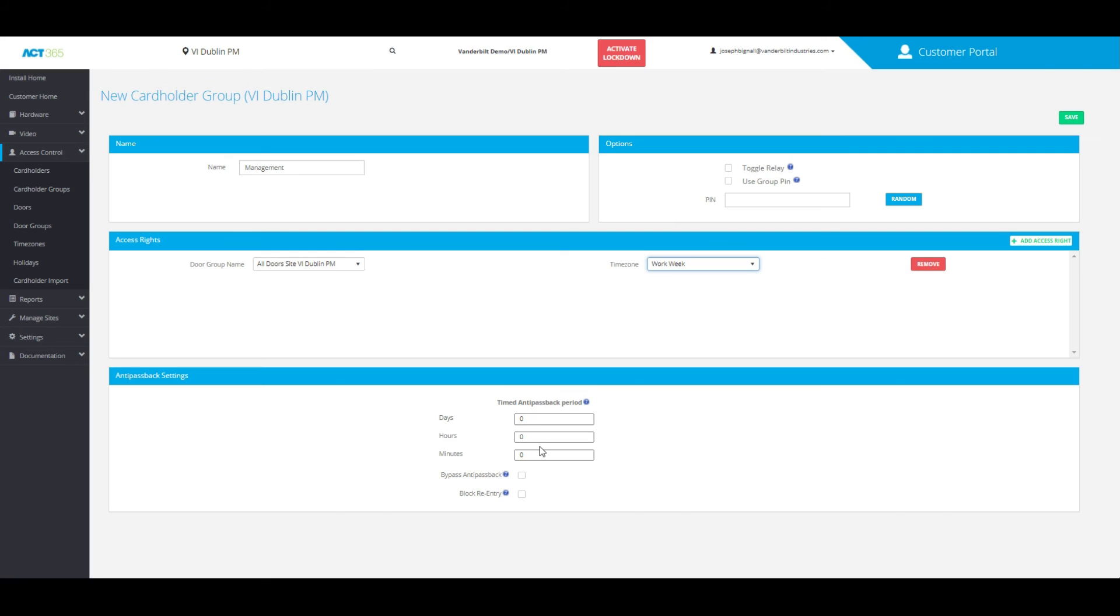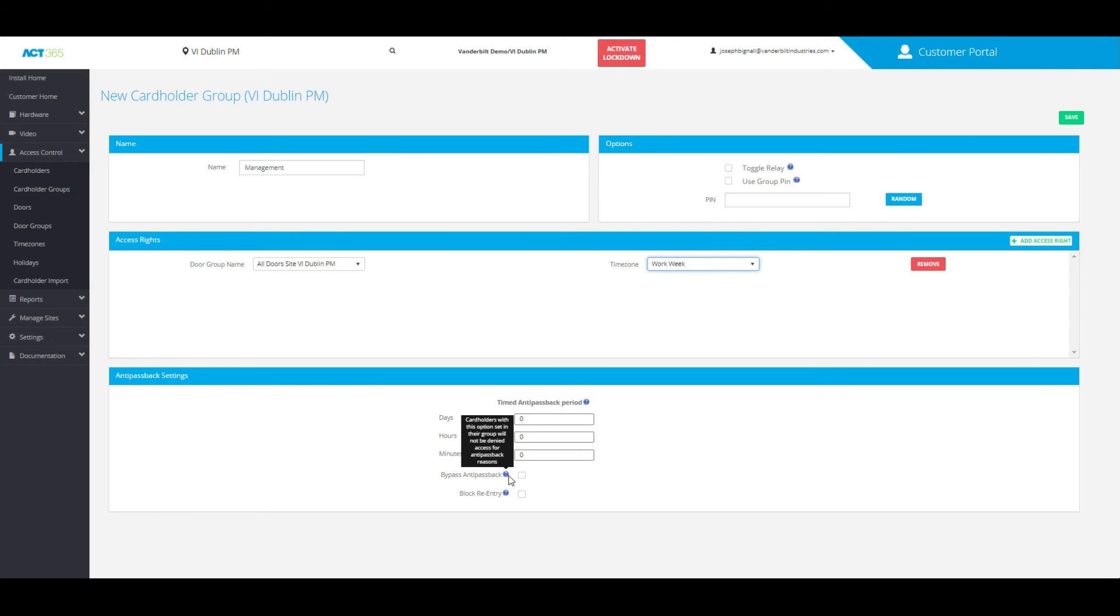You can choose the amount of time for this setting. You can also choose to bypass anti-passback for this group if that would be necessary.